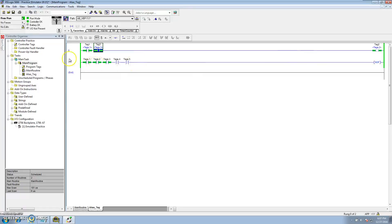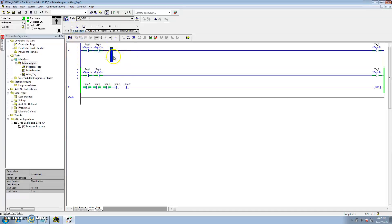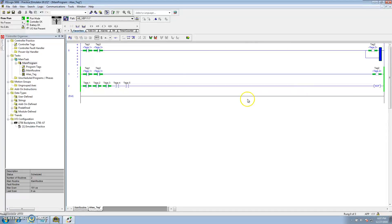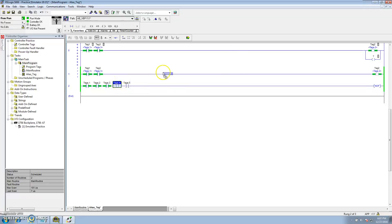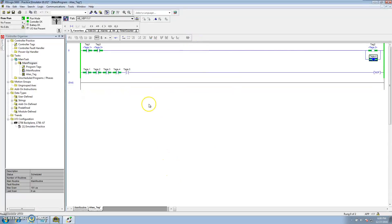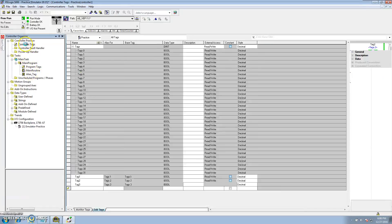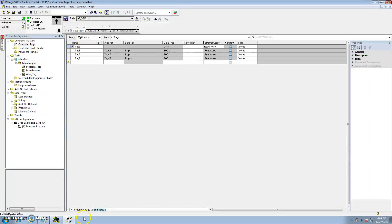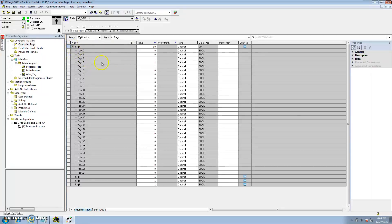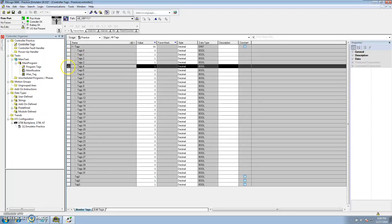When I cut on tag three, the alias tag three came on and it cut on the OTE for tag three, which is alias tag two. Say for instance I wanted to come in here and use tag four and OTE tag four, but I didn't want to alias it — you don't have to alias it. If I monitored the tags I could see that the tags I aliased are all showing one, and they are actually showing that they're working.